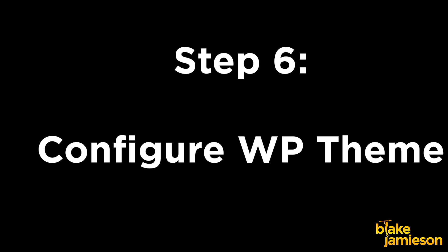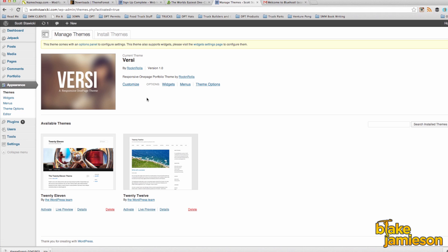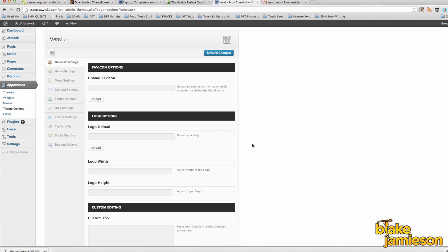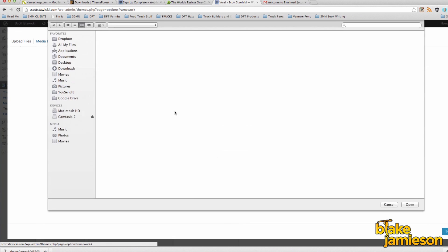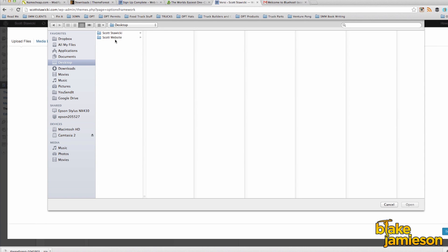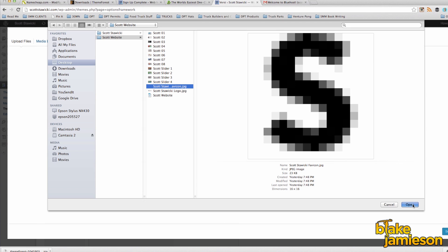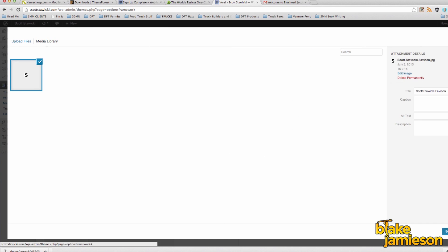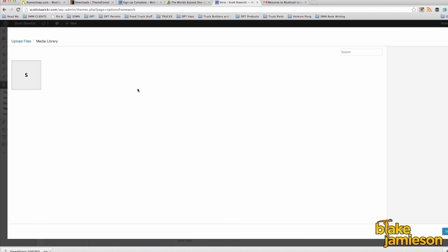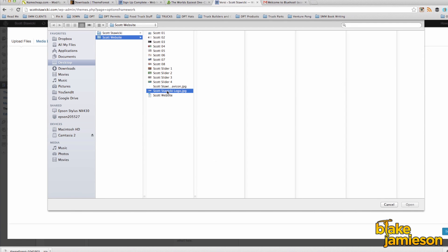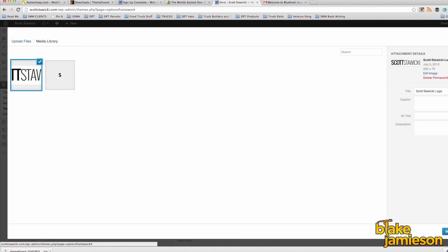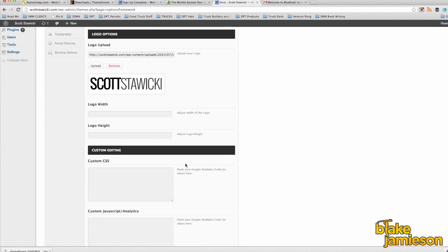After the theme is activated we'll still need to configure a few things just to make the website look the way that we want it to. Select theme options and we'll be working on the general settings tab first. We're going to upload our favicon image, which is the small square image that displays in the URL bar, and we're also going to upload our logo for the website. I made the logo 300 pixels by 75 pixels which seems to fit pretty well for this theme. Once you have your logo set, click save all changes.